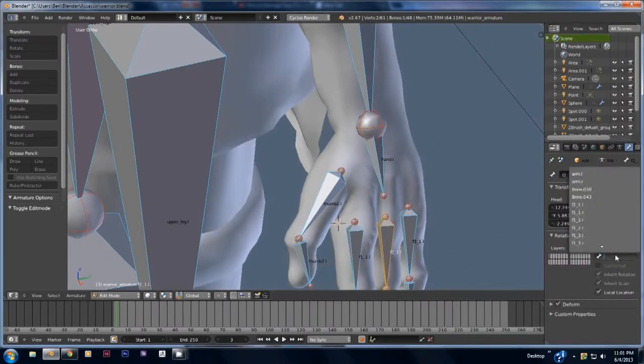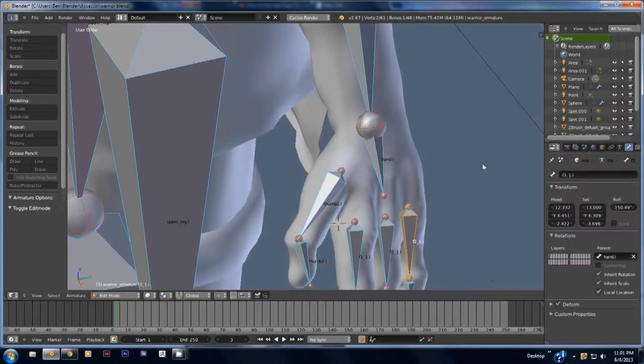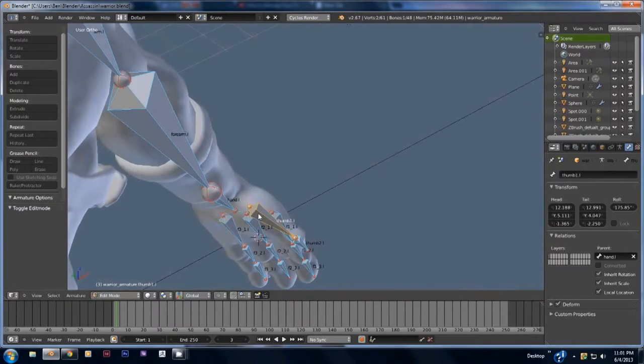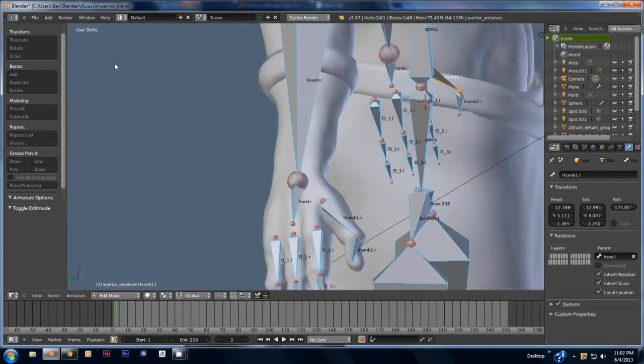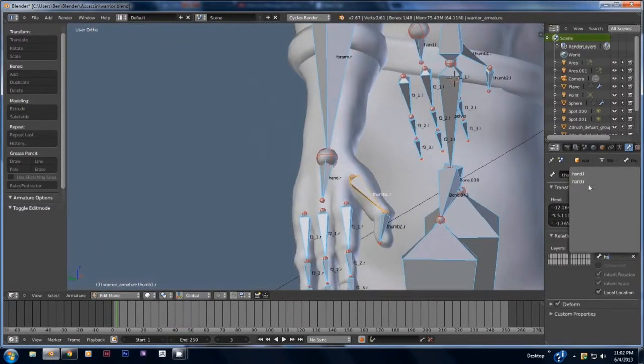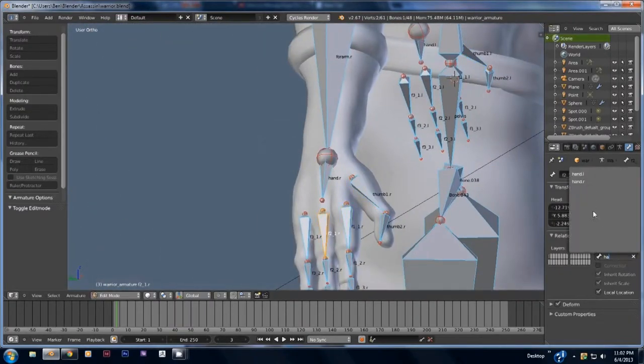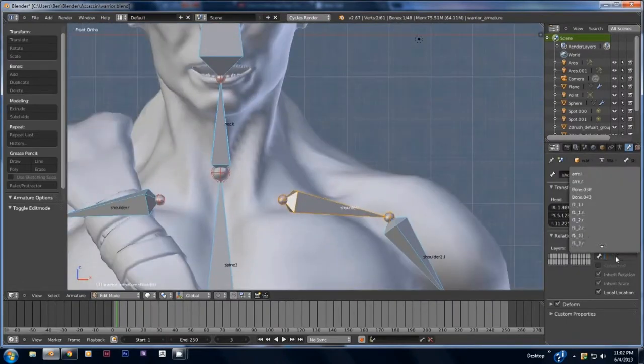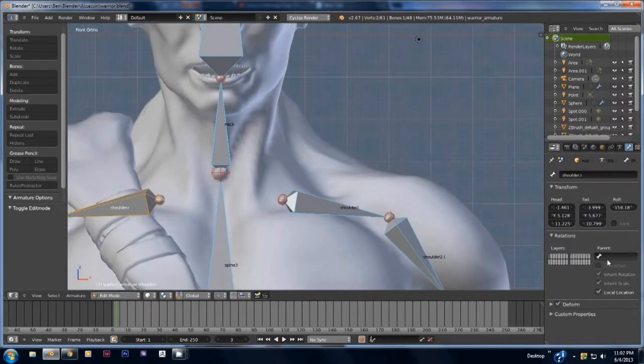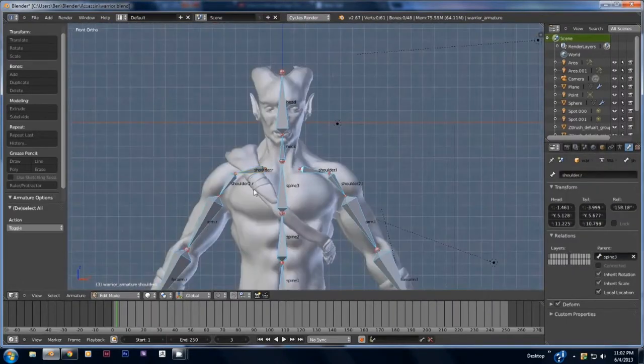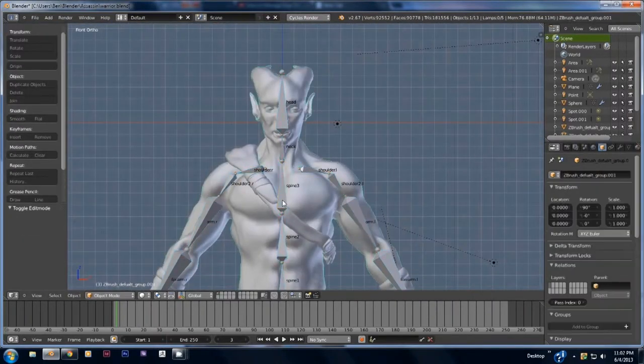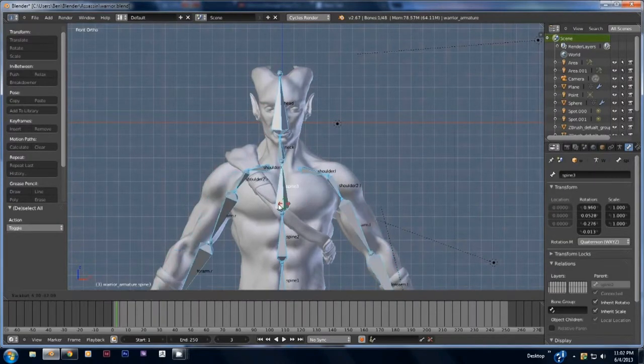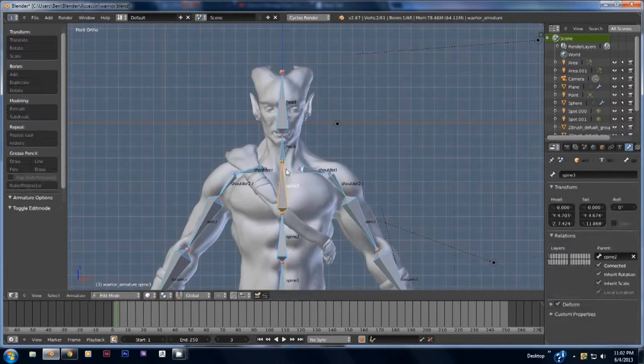Right here I'm just simply parenting the fingers to the hand bone. This way when you move the hand the fingers will move along with it. As you can see right here I've parented the shoulders to the spine so when you move the spine around the shoulders move along with it.